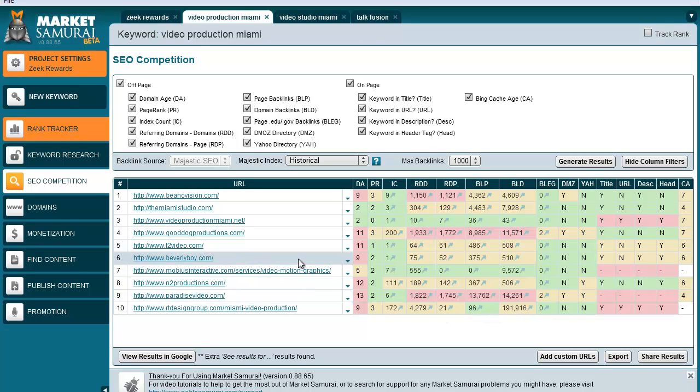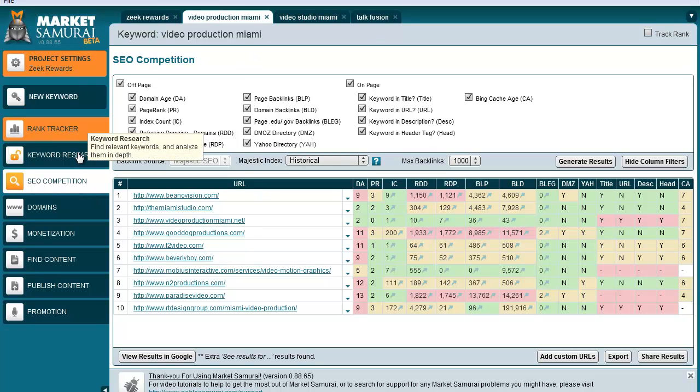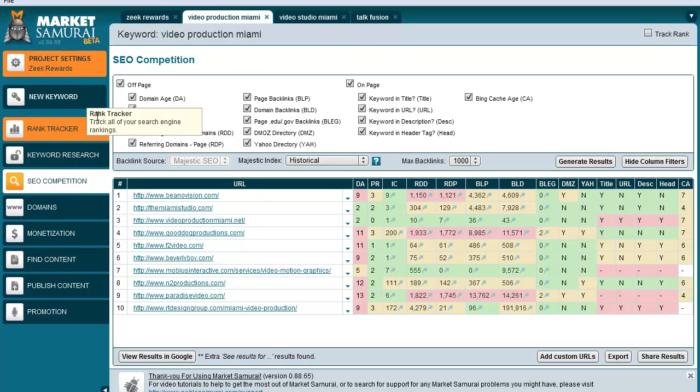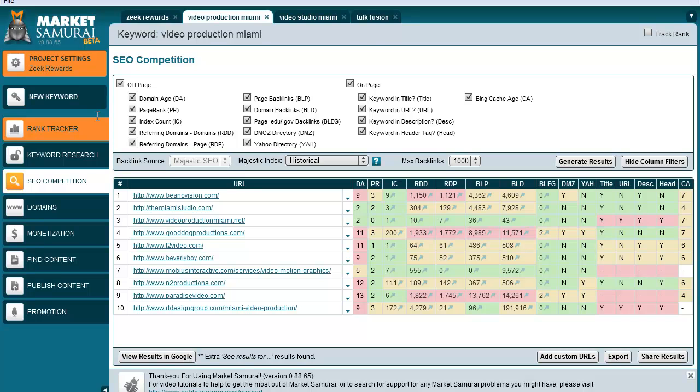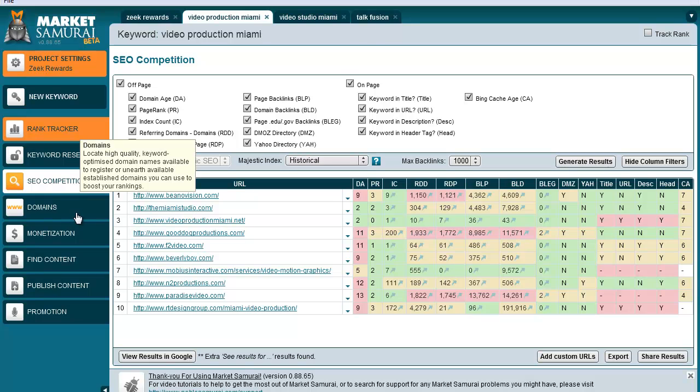I hope that helps and I hope it helps explain—there's a lot of things that you can use with Market Samurai, but just today, I want to show you about the competition on Market Samurai and how it can really help you. You can track your rankings for your own domains, but again, we'll do that on a later video. I hope that helps out and I look forward to seeing you on the next video. Take care. Bye.